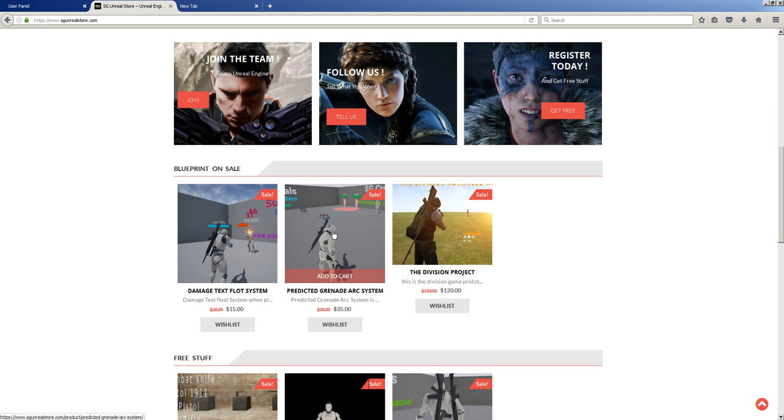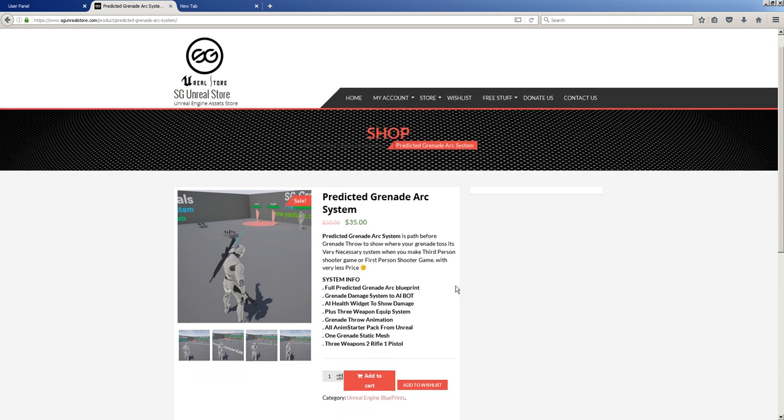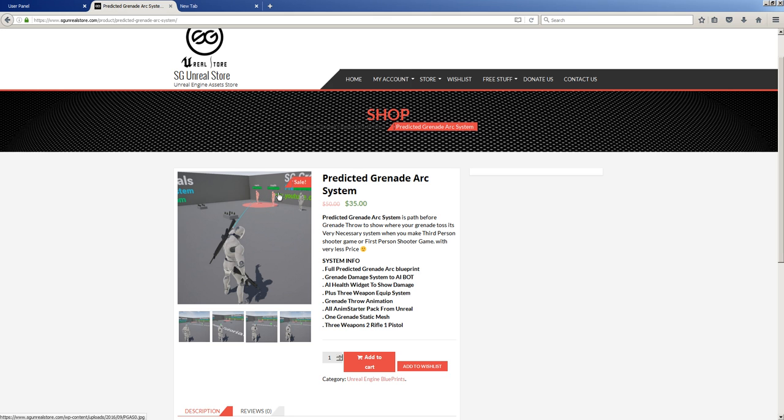Simply just click this. And what I give you in this project: full predicted grenade arc blueprint, grenade damage system to AI. Like I throw grenade and AI shows the damage on the HUD, and AI health widget to show damage, plus three weapon equip system.